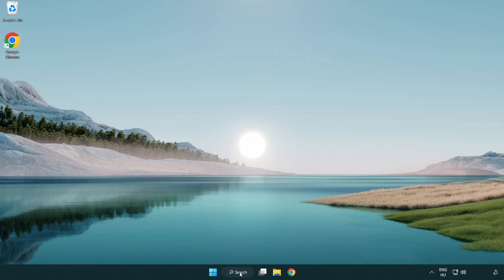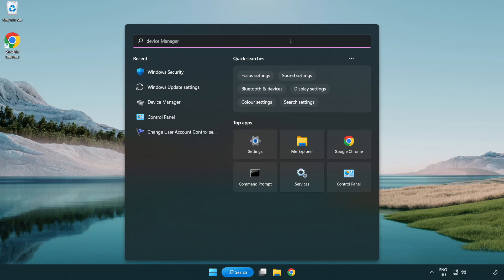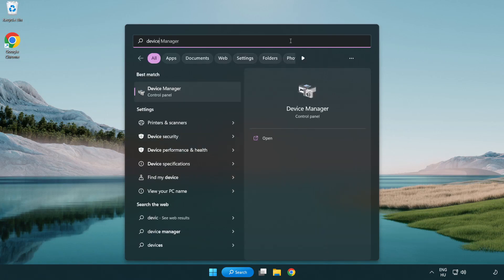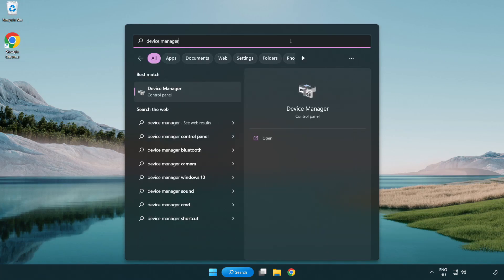Click search bar and type device manager. Click device manager.